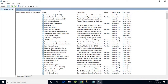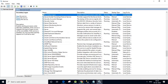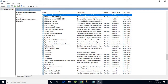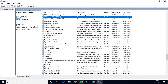Let us try to find SQL Server. Yes, it is showing here — SQL Server (SQLEXPRESS). This is our SQL Server instance. It is showing a Running status in the Status column.